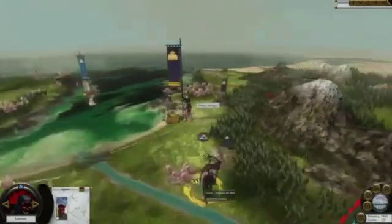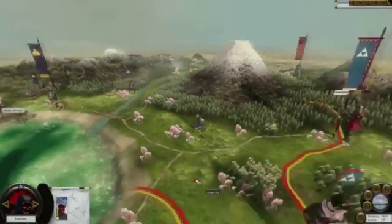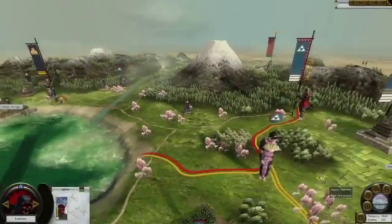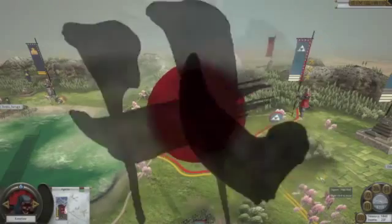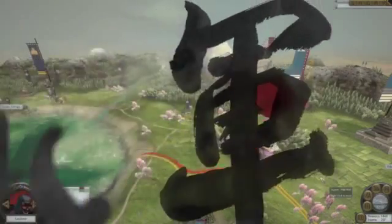The campaign map now also rotates in full 3D. That's pretty much it for Shogun 2's quick glimpse at the campaign map. Thank you very much for watching.